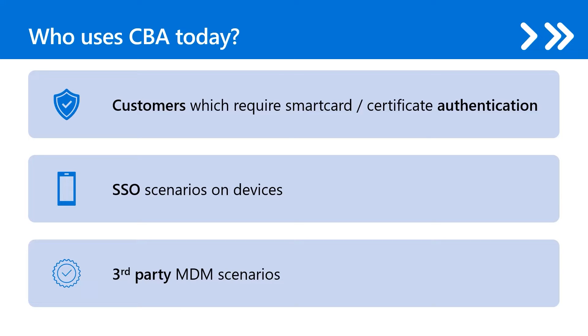CBA provides customers with a phishing-resistant authentication method. My colleague, Vimela, will show us how to configure CBA.